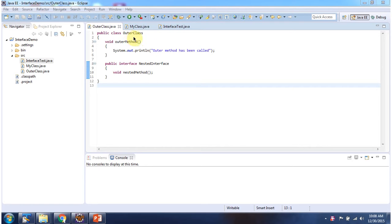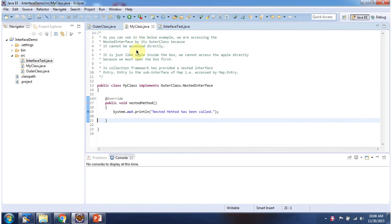Here I have defined the outer class. It has a nested interface and one outer method. Here I have declared my class which implements OuterClass.NestedInterface.